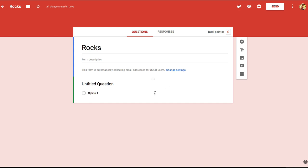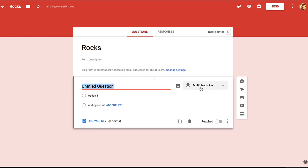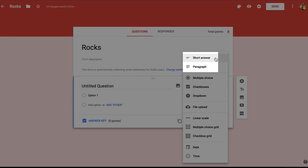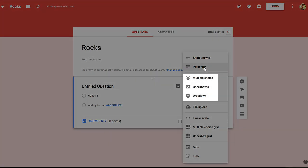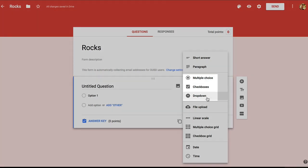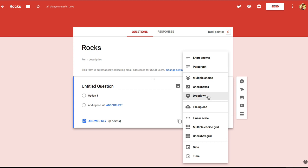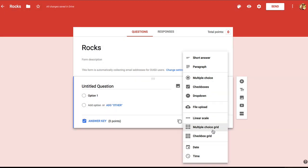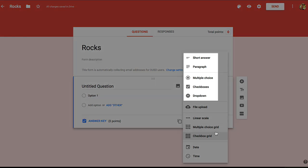Now for the first question, you can see over on the right that this is a multiple choice question. If you click on that, you'll see different options for what type of question you want. Short answer and paragraph are for students to enter text. And then multiple choice, checkboxes, and dropdown all let students choose from options that you create, so they basically have the same function. If you were to have a whole bunch of choices, you might want the grids down here. But generally speaking, you'll have everything you need with these first five question types at the top.